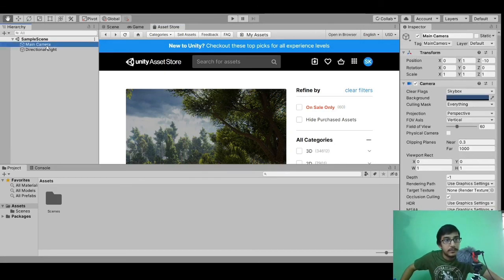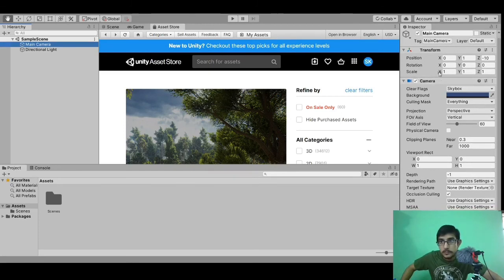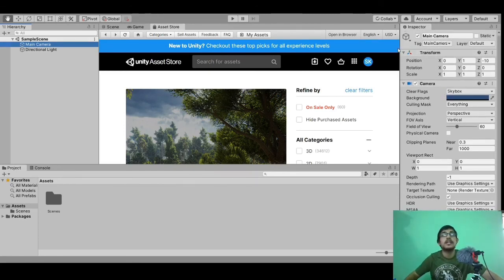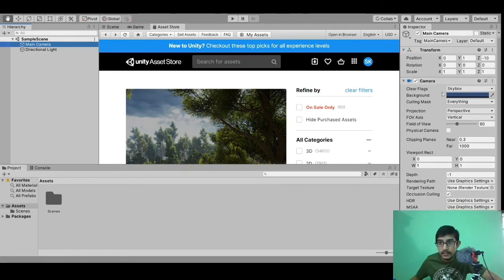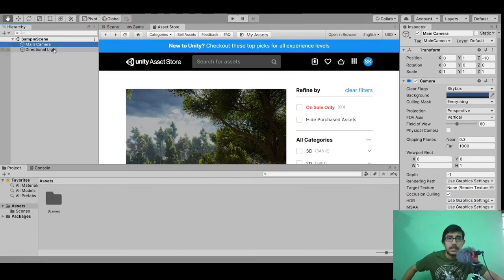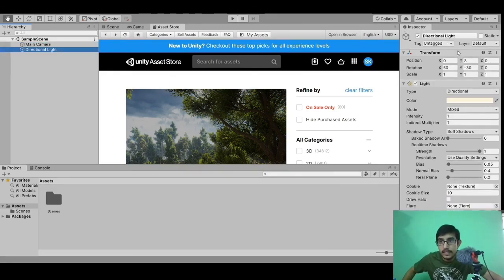Here is the inspector panel — currently it is empty because we have not selected any object. Let's select an object. We have main camera and directional light. When we select main camera, you can see there are lots of options visible in the inspector — all the settings and properties of the main camera, like transform and many more options. Similarly, if we select directional light, we can see options for transform, light, and many other things.